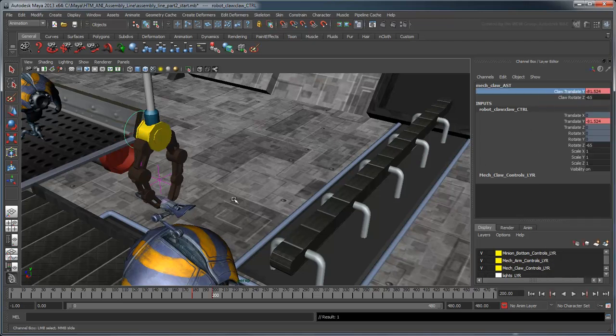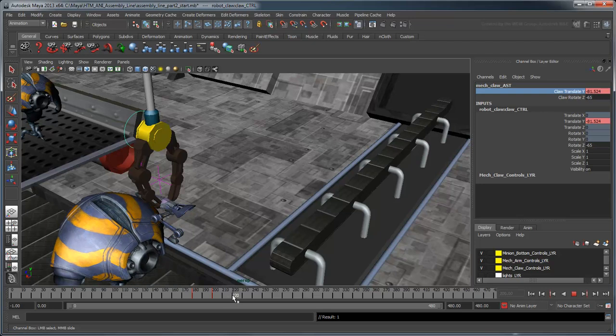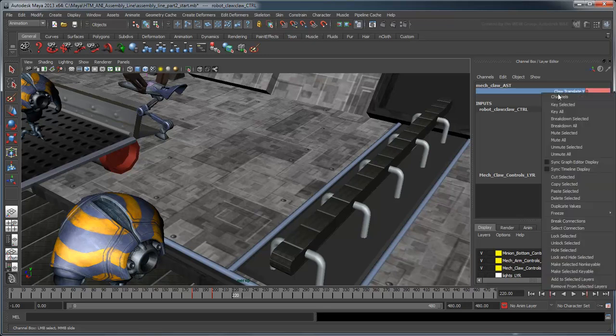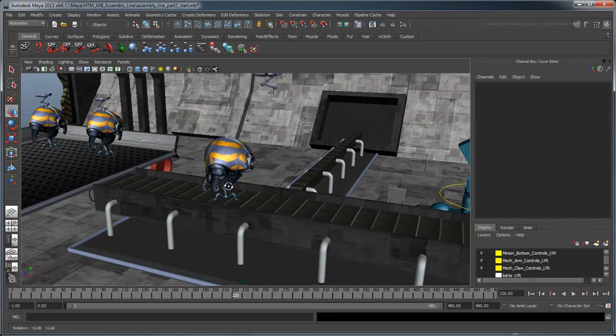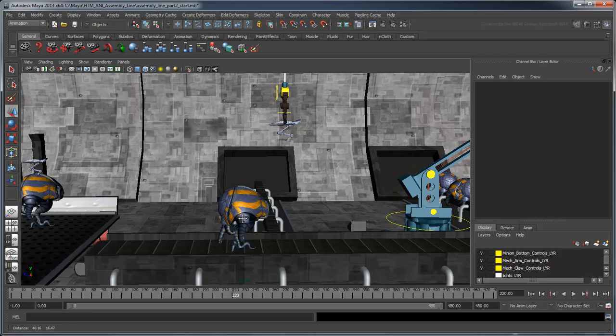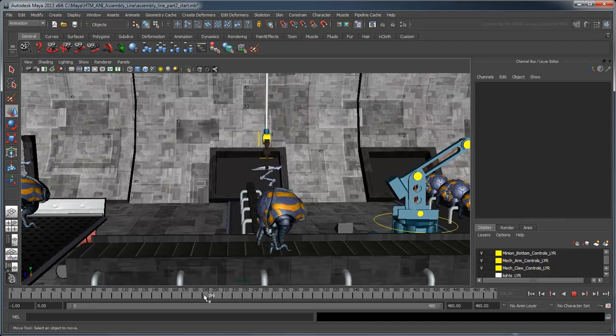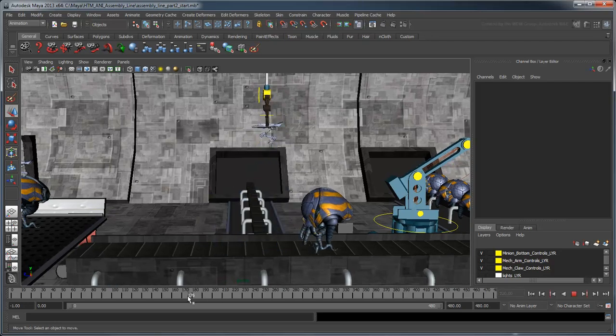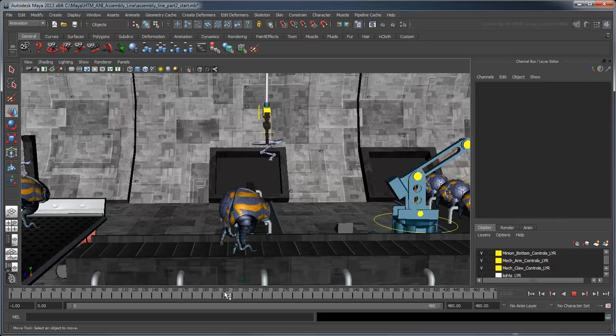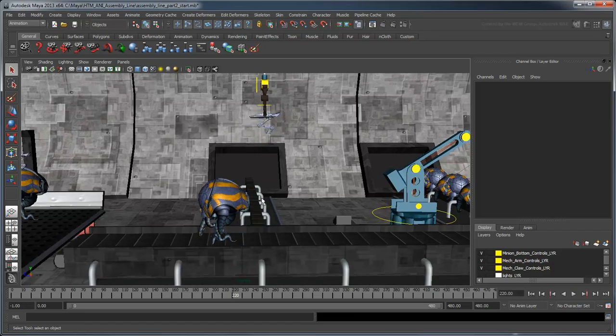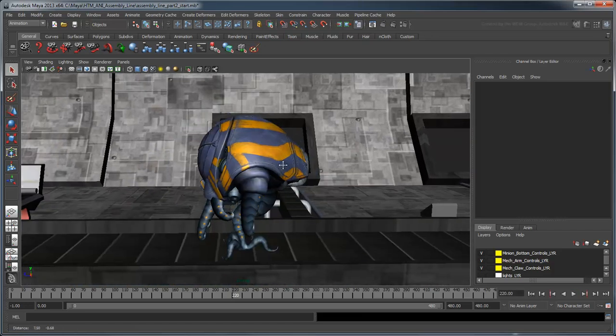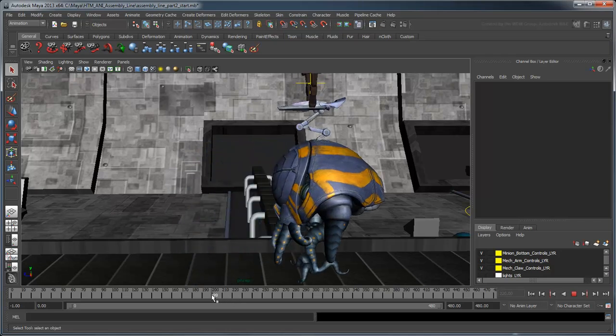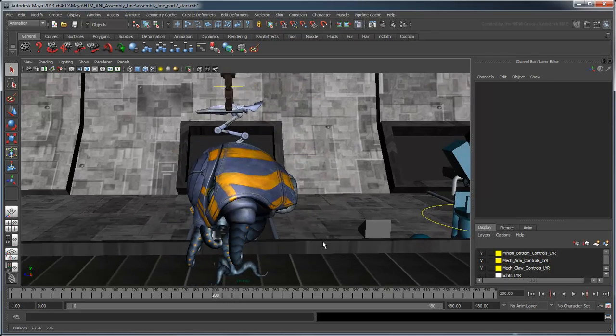At frame 220, move the claw back up to its initial position. As with the body and tentacles, let's set up a second target for this constraint at frame 200, between the gun and the tentacle's locator.